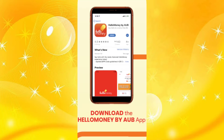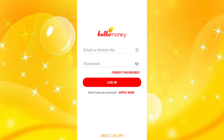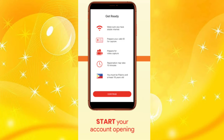First, you need to download the Hello Money by AUB app on Google Play. After downloading it, tap 'Apply Now.' You will then get a reminder that you need a stable internet connection and must prepare a valid ID for capture.